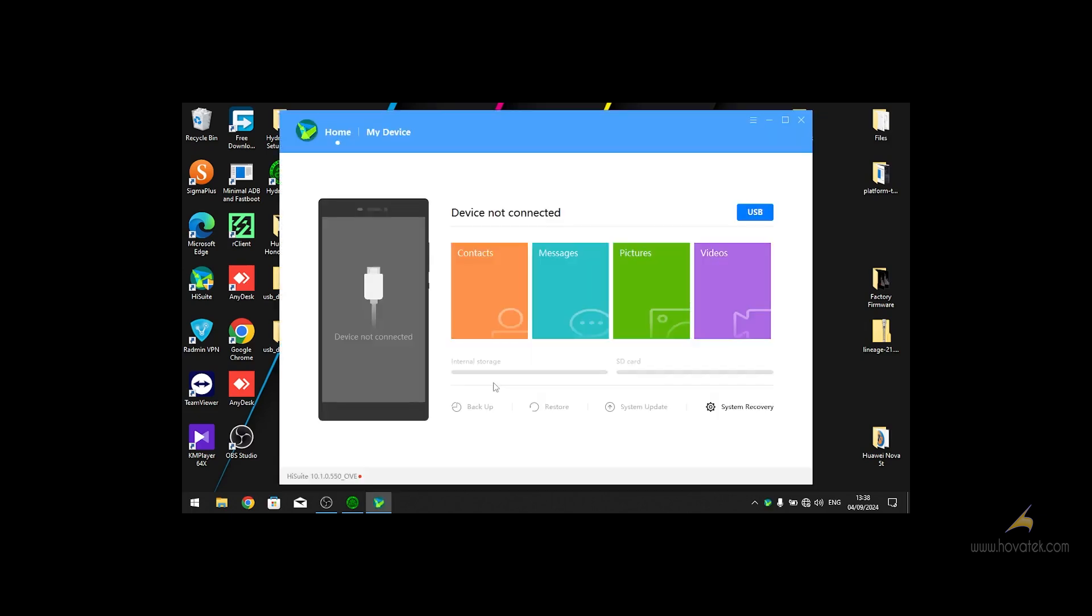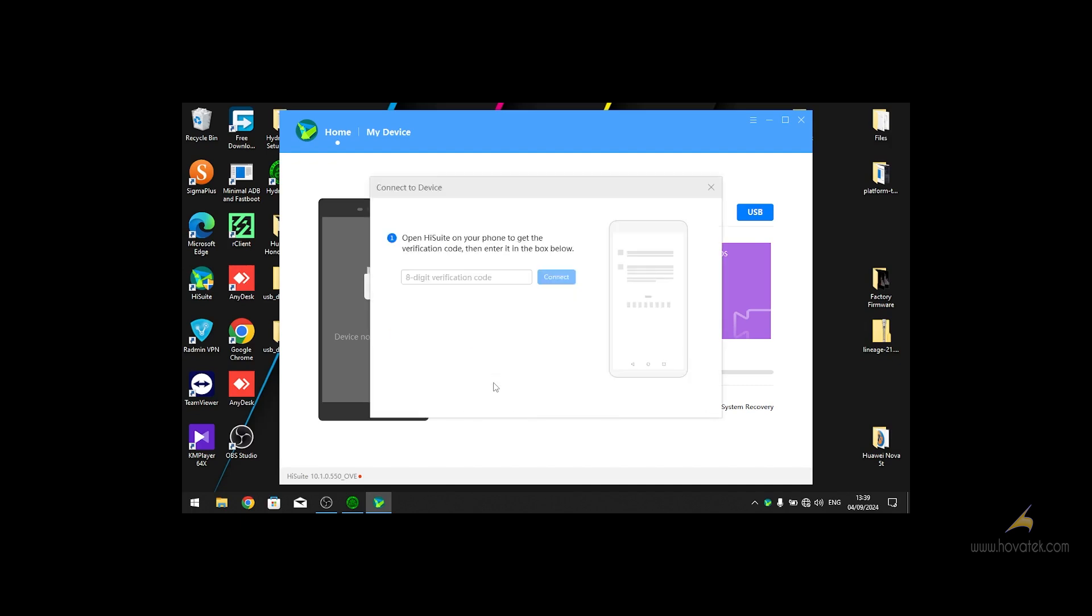Then make sure on your phone you enable Huawei Debug Bridge HDB. Once you have that enabled, connect your phone to the PC. Your phone is going to ask you to allow connection via HDB, click yes.